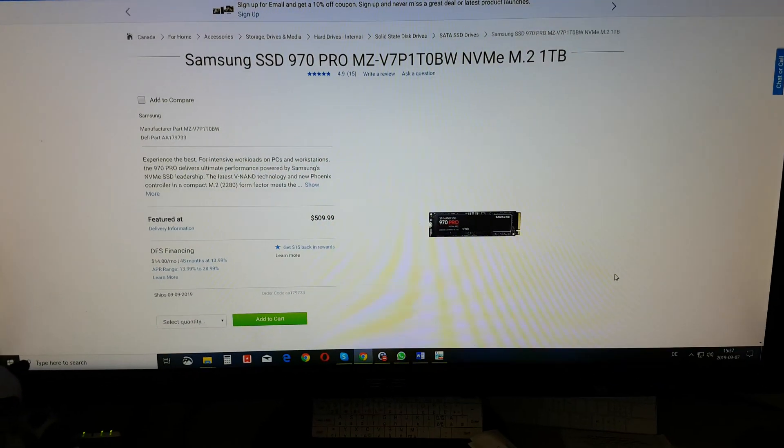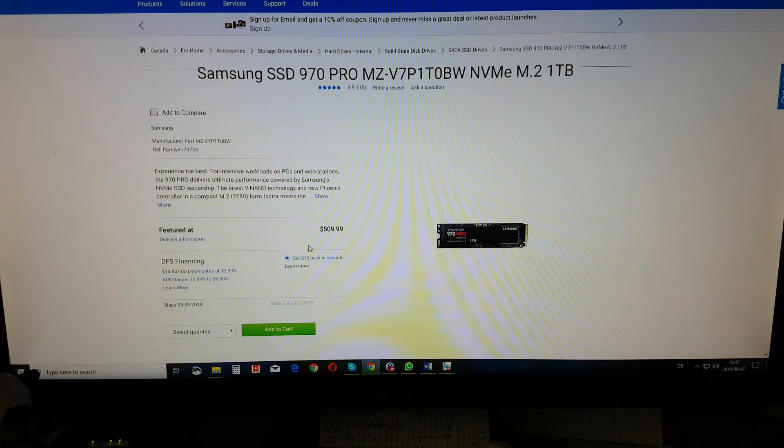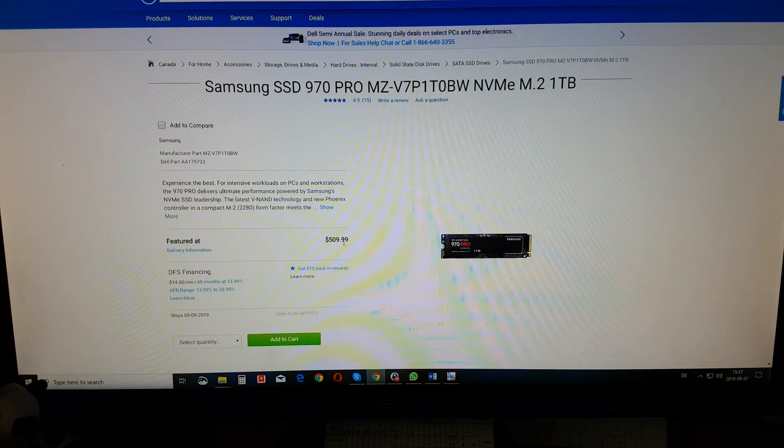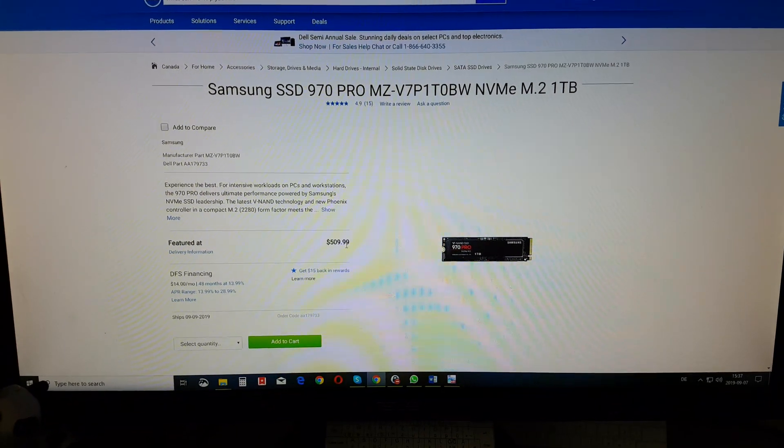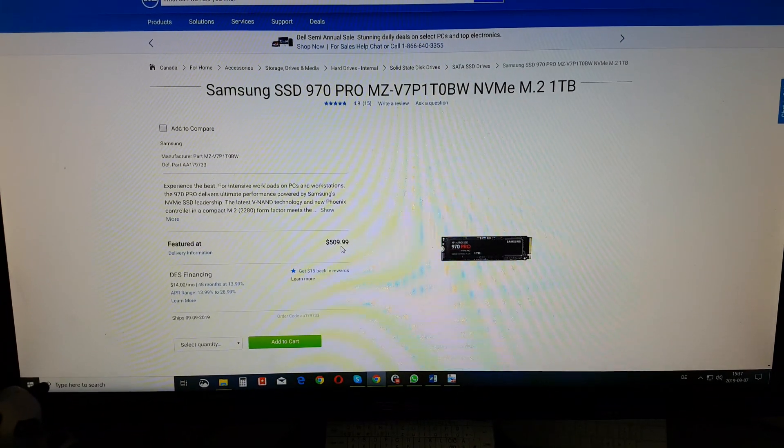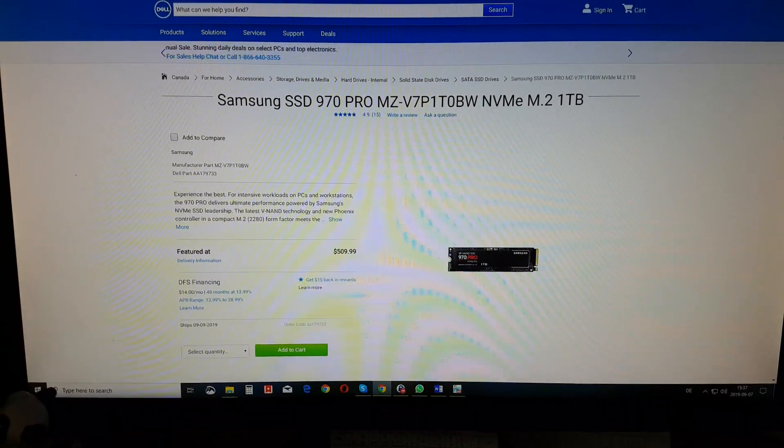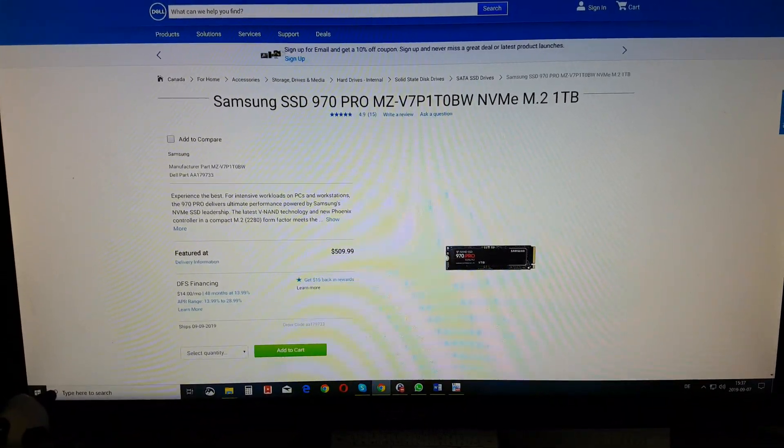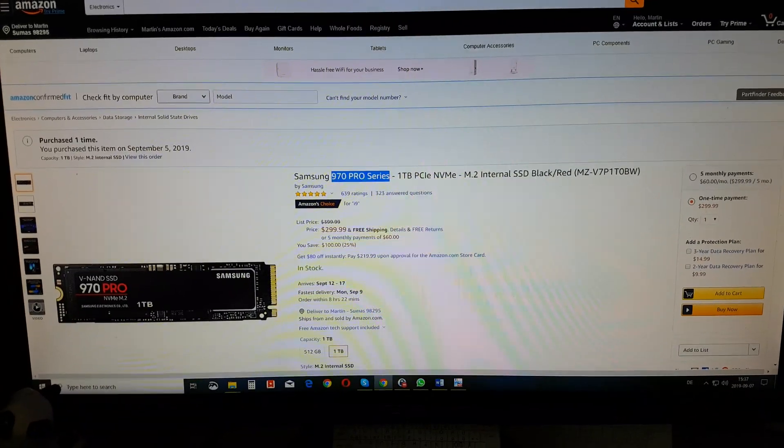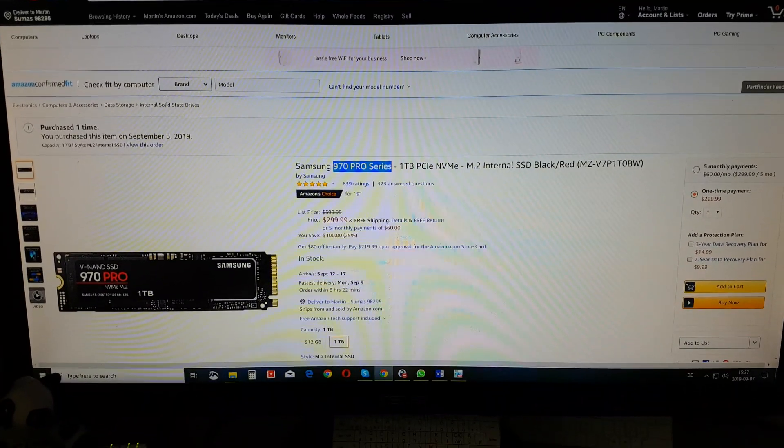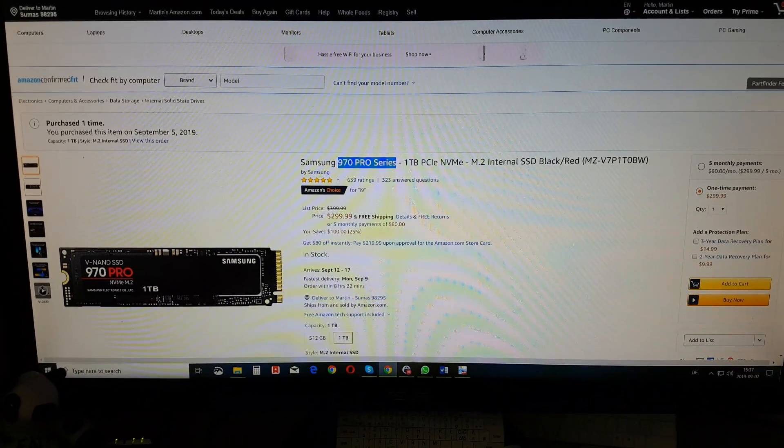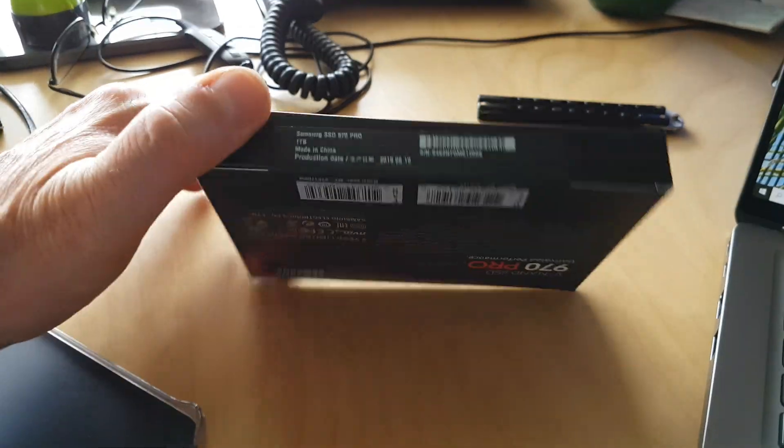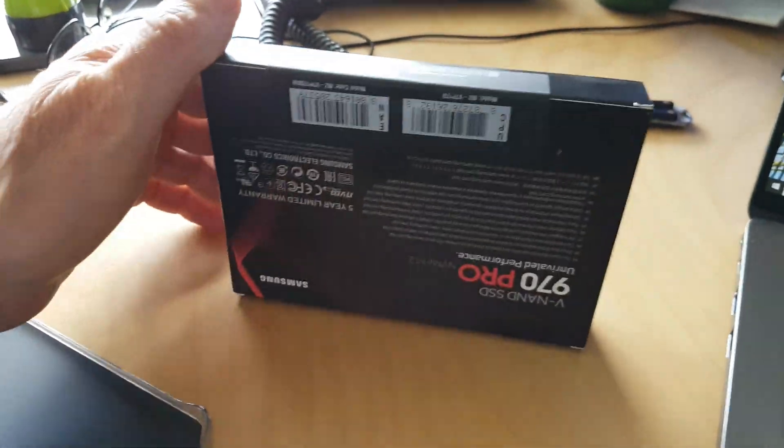Dell does offer one right here on their website, a bigger one, 1 terabyte for $509.99. But that's a little expensive, so I went to Amazon and got me exactly the same one for $300. Here it is. That's what it looks like.